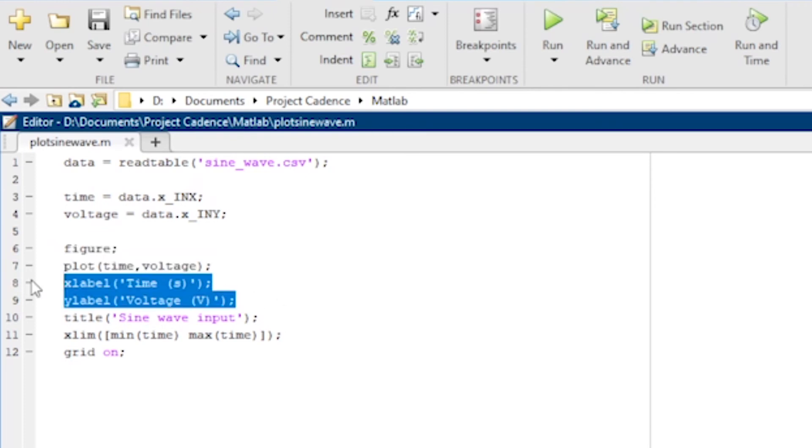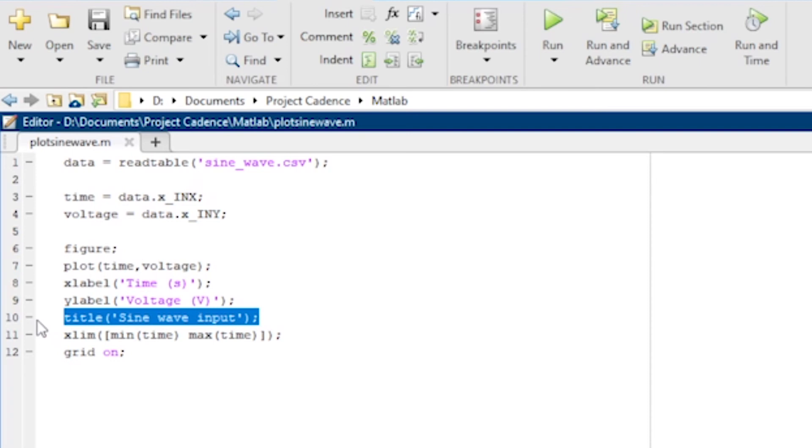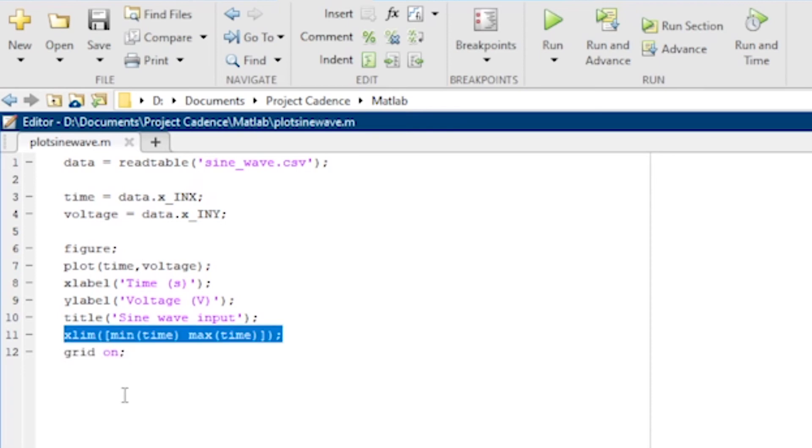These two lines add labels to the x and y axes. This line adds a title above the plot. The grid on line adds a grid to the background of the plot.